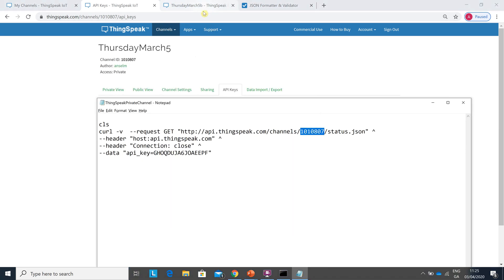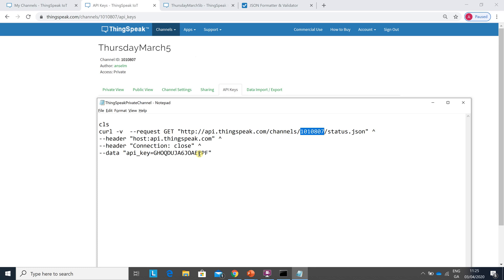And you put that on the line there's dash dash data api key equals. So the API key, to give you an idea, Application Program Interface, it gives you permission. It's just saying you're letting the channel know that you're secure, you know what you're doing, etc. So we get the request, we're just saying the header is thingspeak.com, close the connection just to finish with and then just to say you're okay by putting in that data API key.